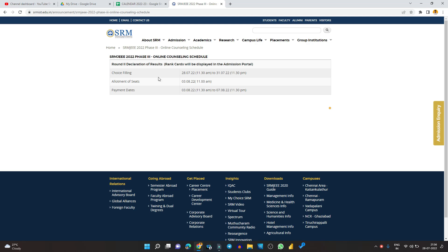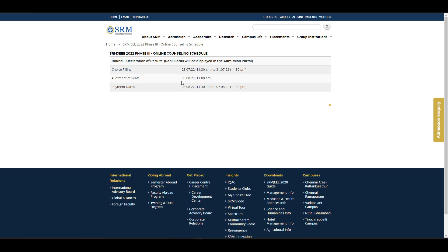Regarding the schedule: choice filling was supposed to start on the 23rd but was postponed. They have now opened choice filling at 11:30 AM today, and you have until 31st July at 11:30 PM to fill your choice. That's from 11:30 AM on 28th July to 11:30 PM on 31st July. Here you can select only one option — unlike other counselings, you cannot give preferences. Only available seats will be shown.